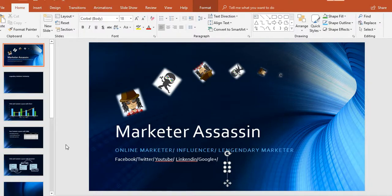Hello YouTube world, Marketer Assassin here. If you're new here, subscribe — hit that subscribe button — because you're going to want to learn my teachings, my methods, my techniques, my god-level marketing strategies. You're going to want to learn it all.